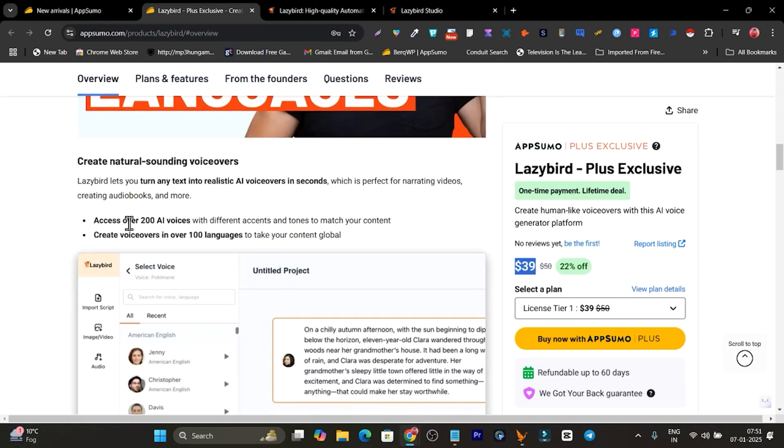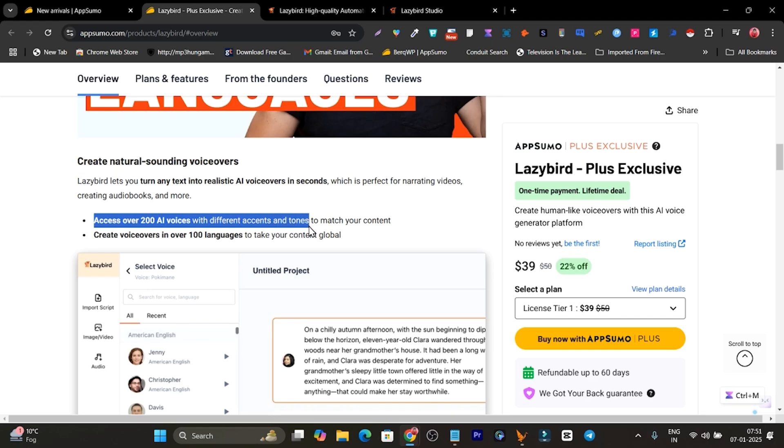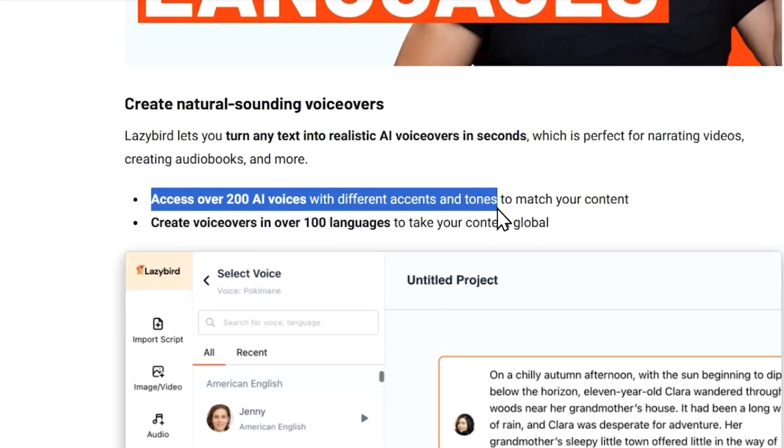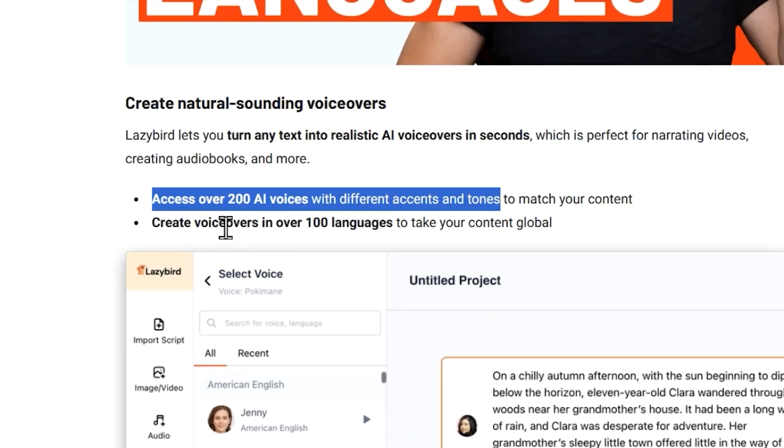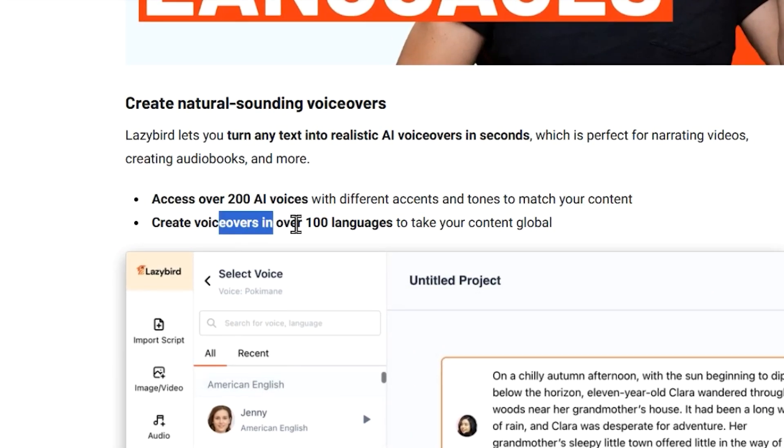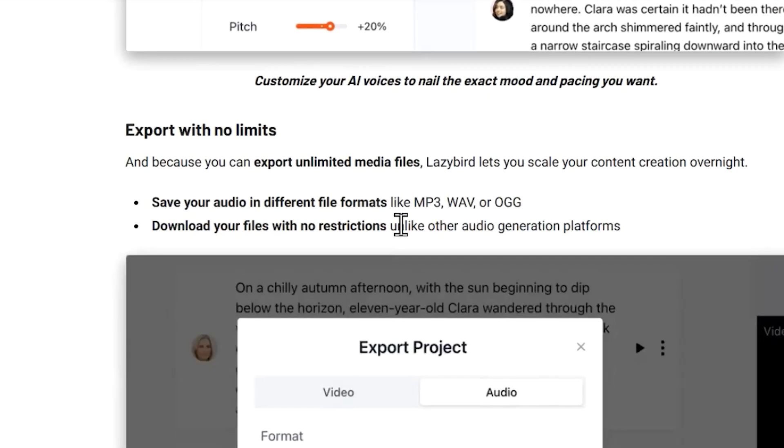You can access over 200 AI voices with different accents and tones I have showed you. You can also create your voiceovers with different languages. So let me go to the end and show you what are the pricing plans and limits available.